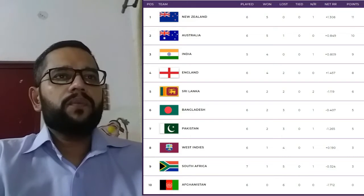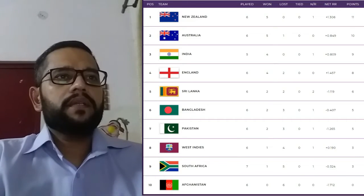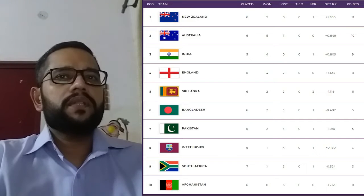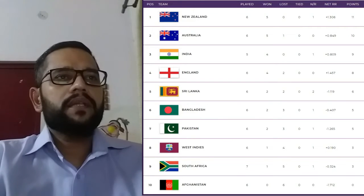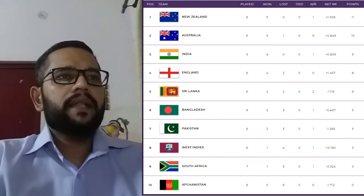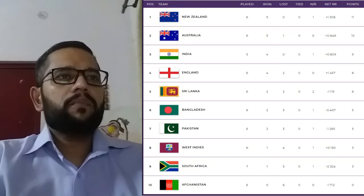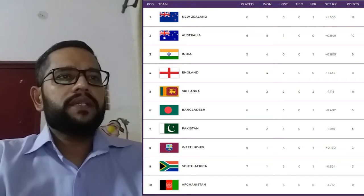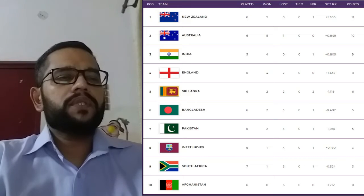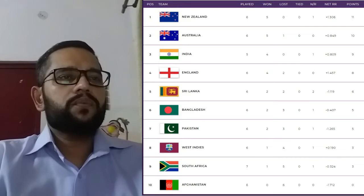New Zealand are at number 1 position with 11 points. Australia are at number 2 position with 10 points. India are at number 3 position with 9 points. England are at number 4 position with 8 points.